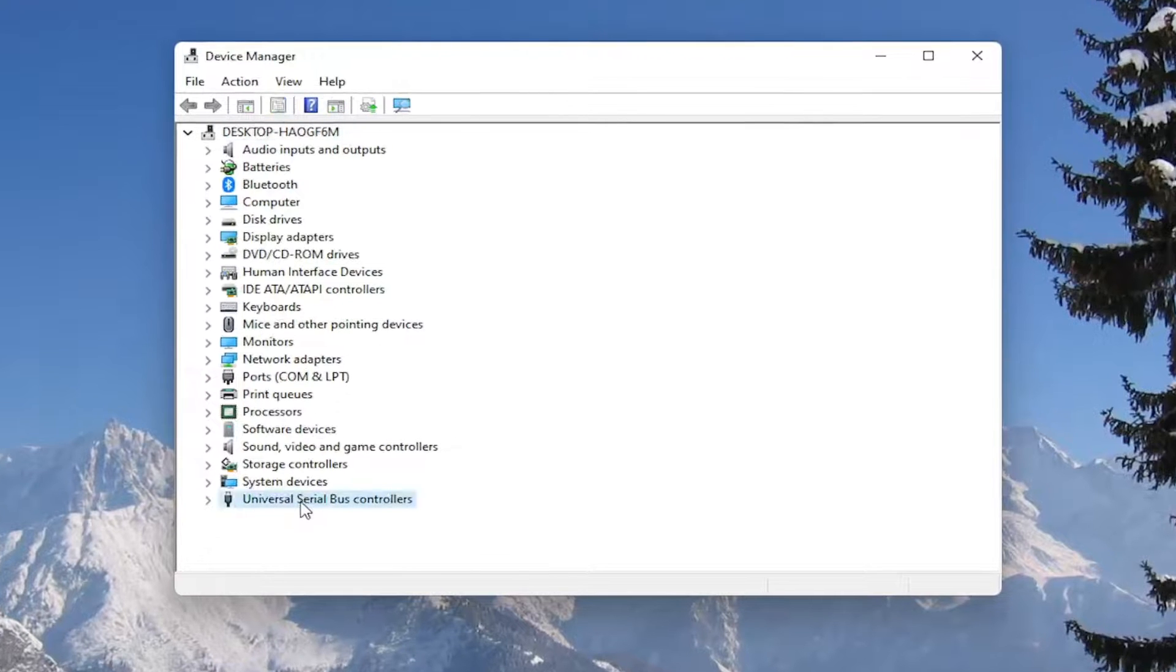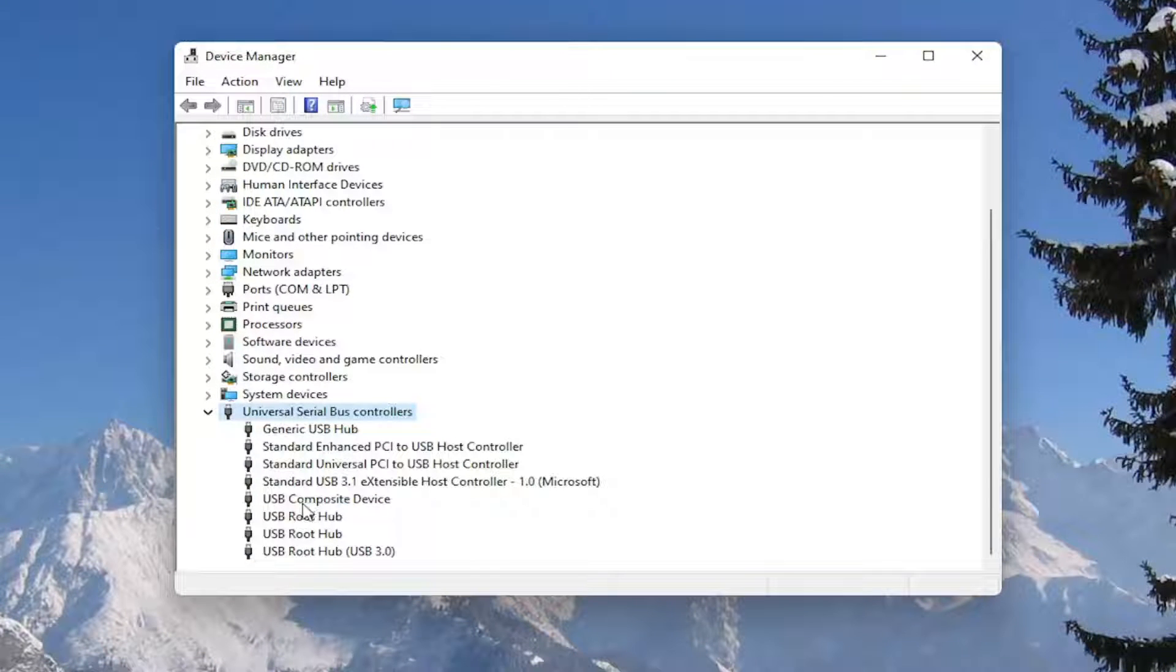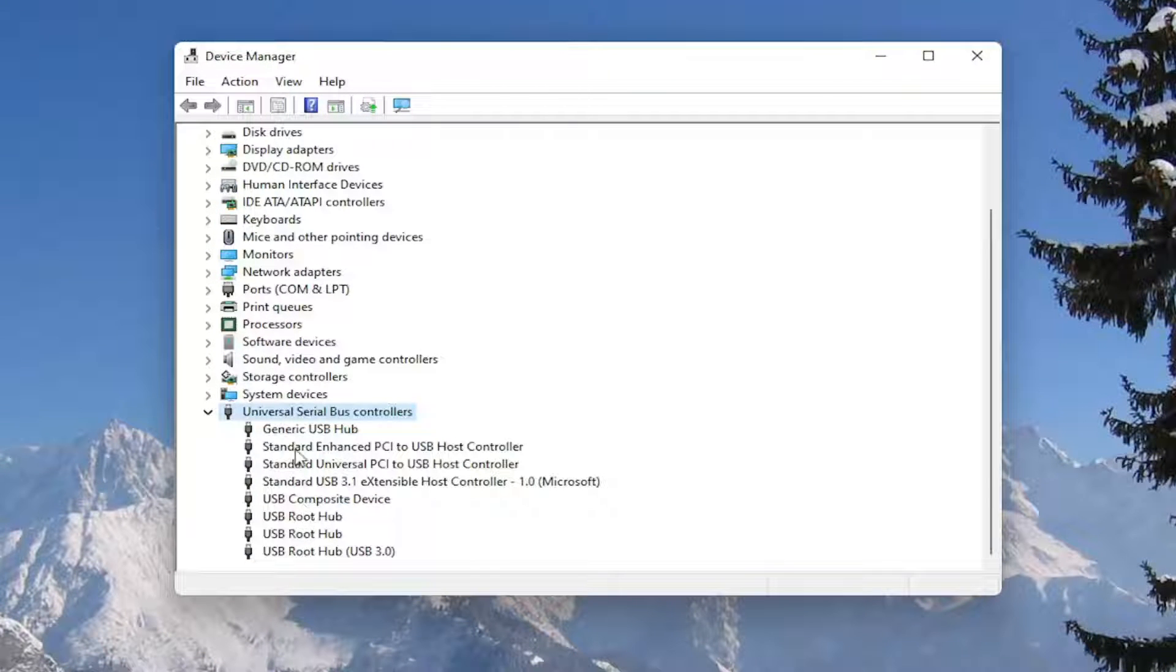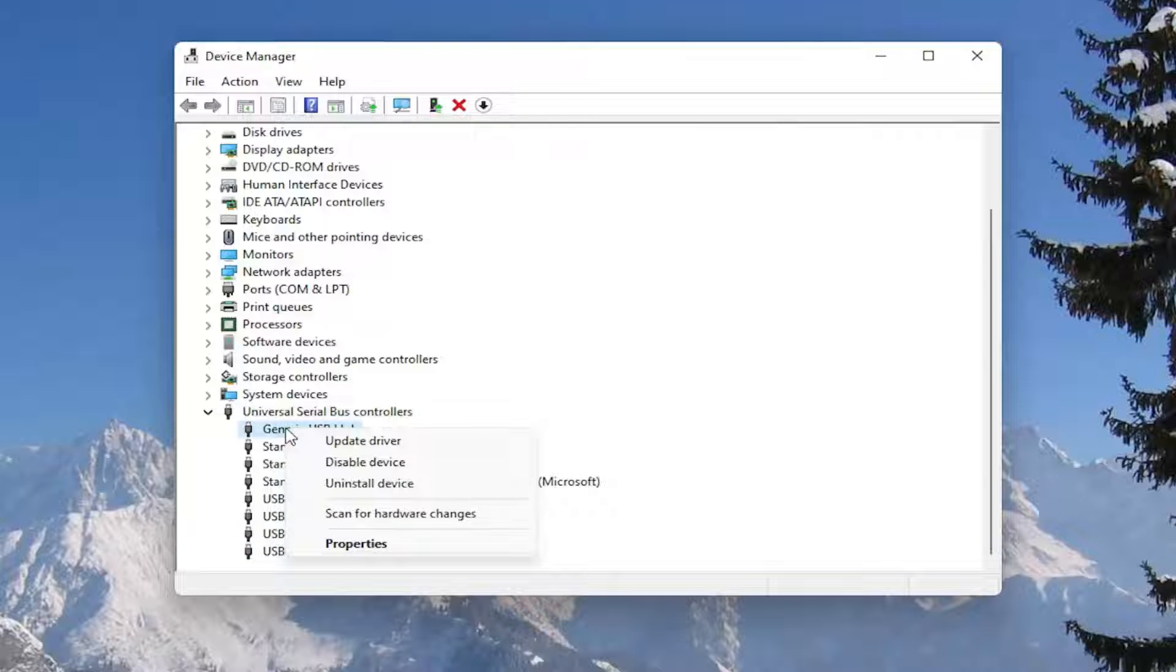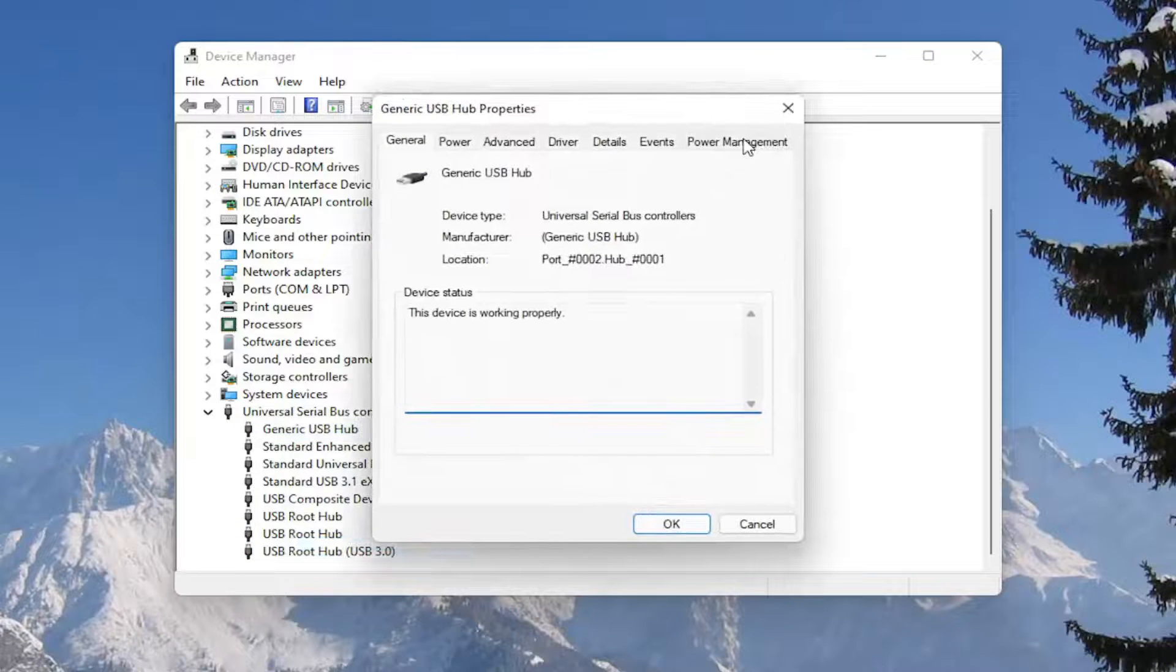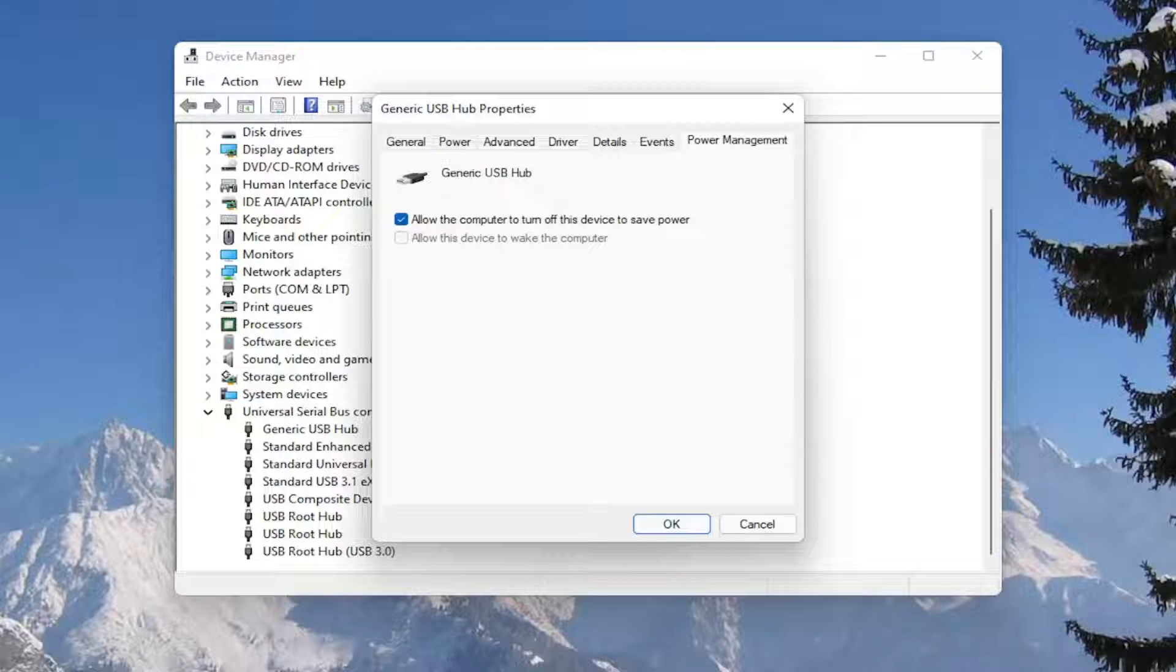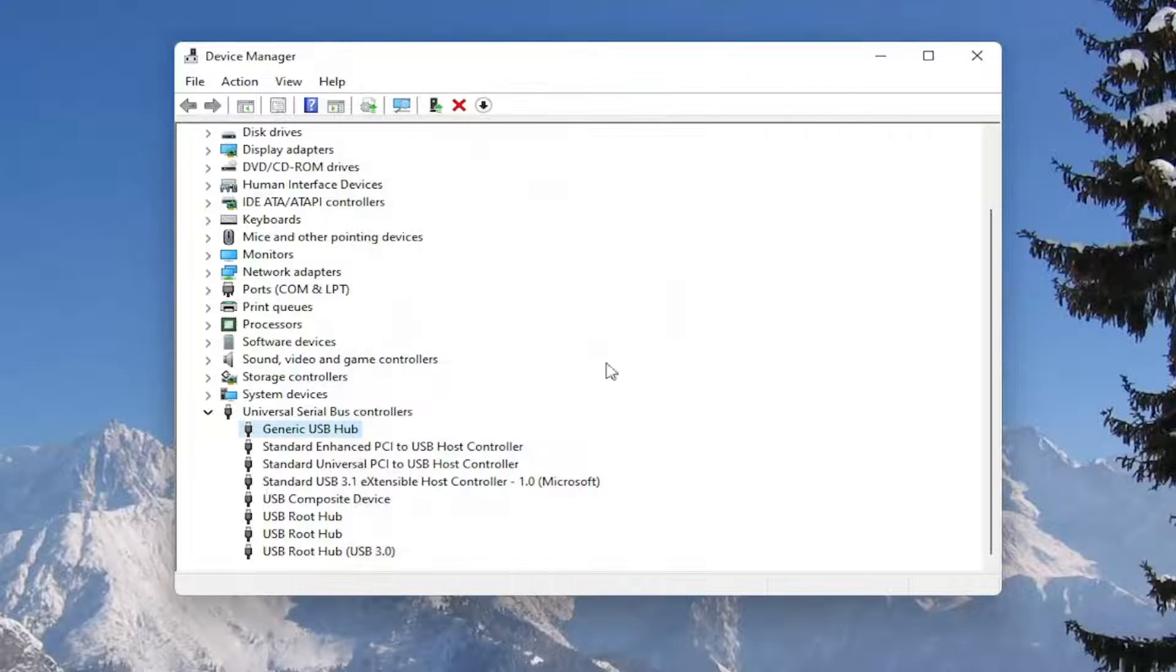Double click on the universal serial bus controller section, and then go underneath all of the USB devices in here. Right click on them and select properties, select the power management tab. Where it says allow the computer to turn off this device to save power, you want to make sure that is unchecked, and then select okay.